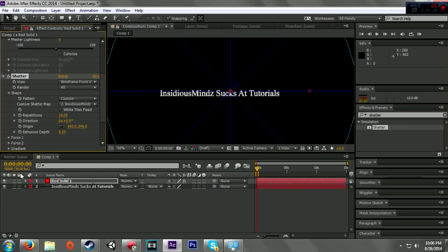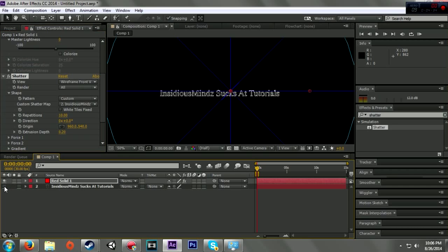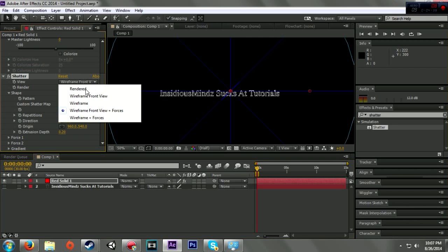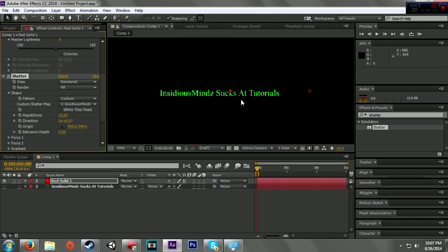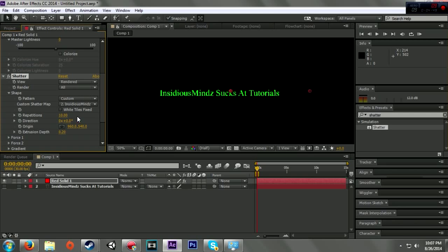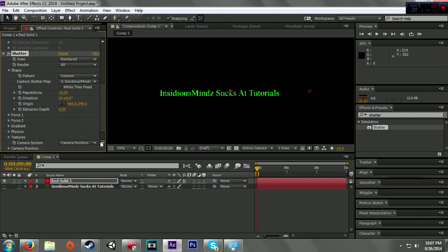Now what I can do, I need to go ahead and on my text layer make that invisible. Then I'm going to go ahead and change this back to rendered. So now this is set to my text layer and my text layer is invisible. This has an extrusion depth on it which is at 0.20 right now. Let's change it to 0.50.